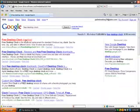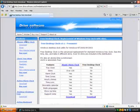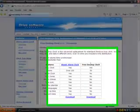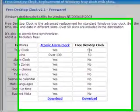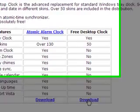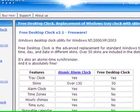And you go over here, below 'free desktop clock', and you click download.